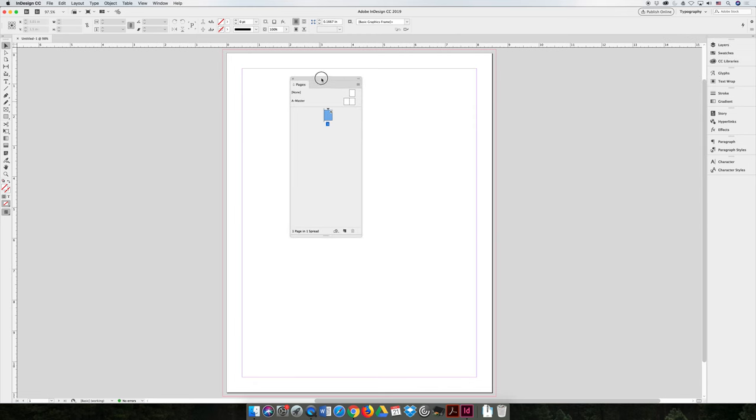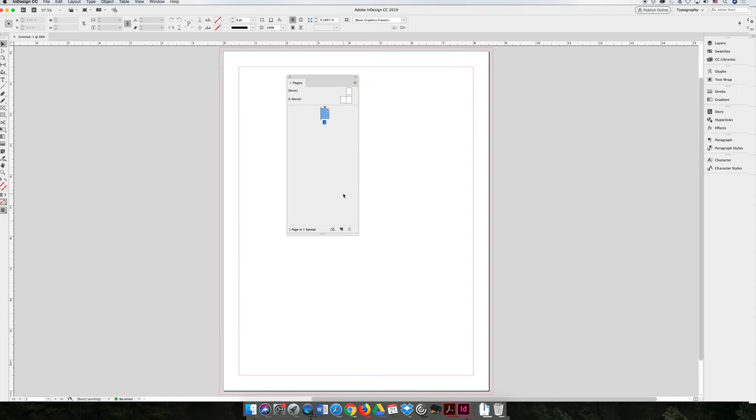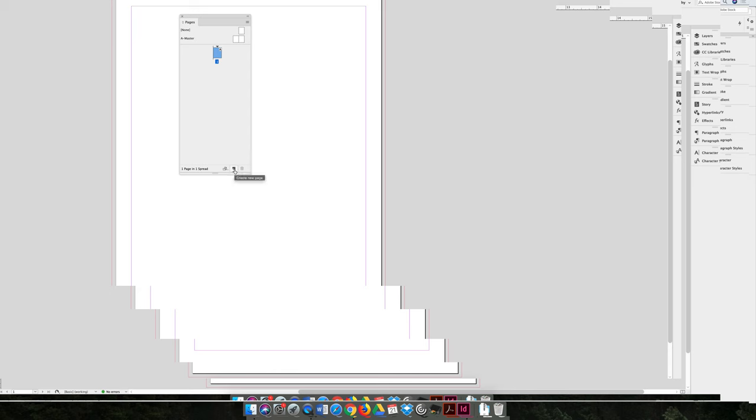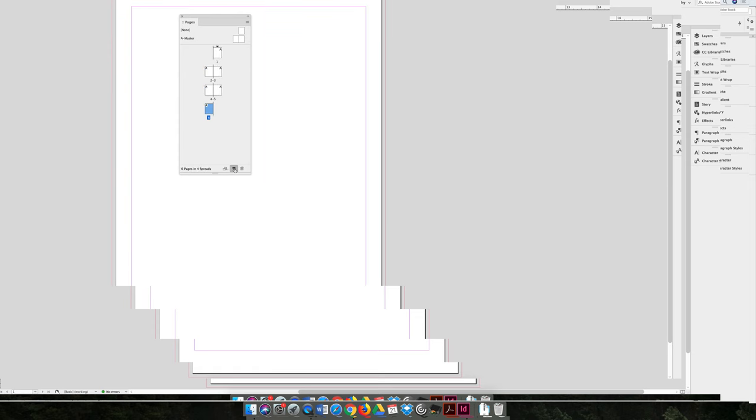We're going to practice adding pages so that we can have pages to work with. There are a number of ways to add pages, but for now I would like to focus on using the New Page button at the bottom of your Pages panel. And I'm going to click that seven times so that I have eight pages within my document.